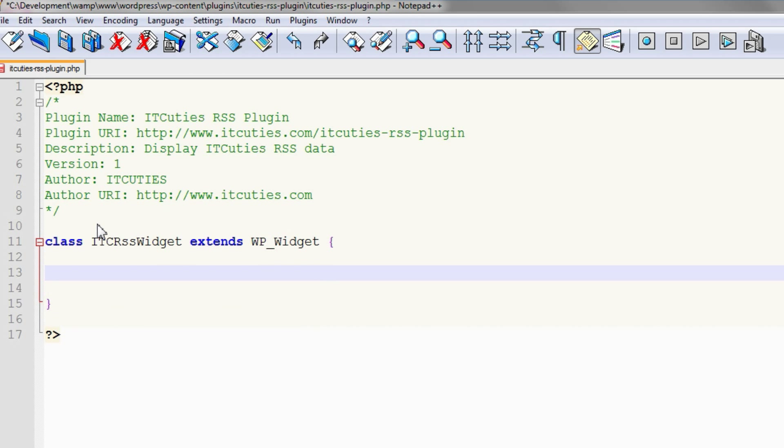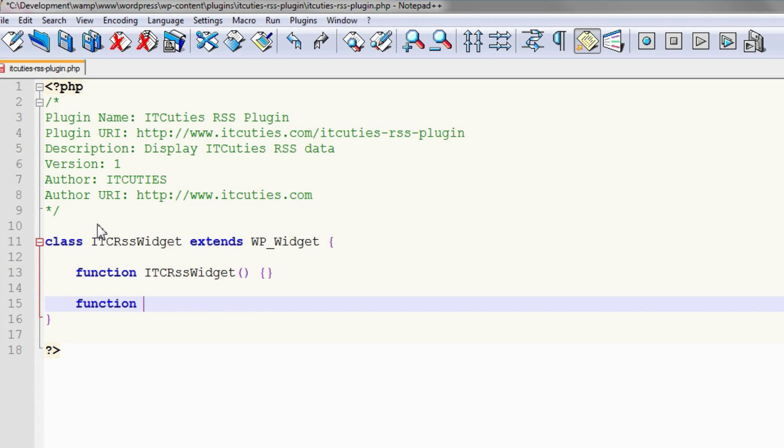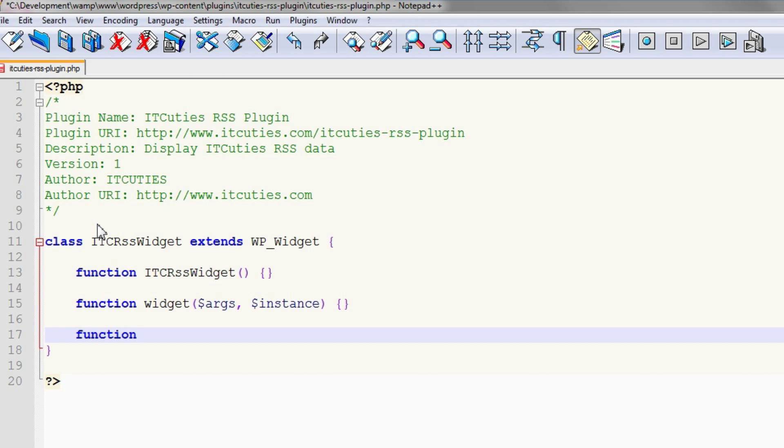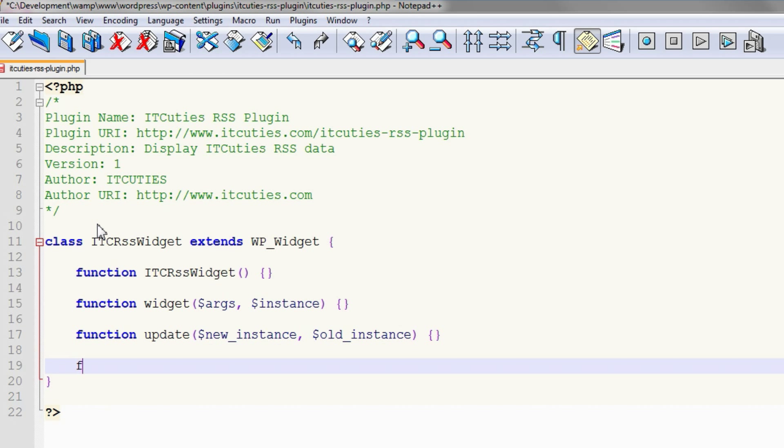We should implement a constructor function, same name as our class. Then a widget function, which is responsible for rendering the widget's body. Next is an update function. This function should check whether the new instance is set correctly. And the last one is a form function. This function renders the widget's settings form.